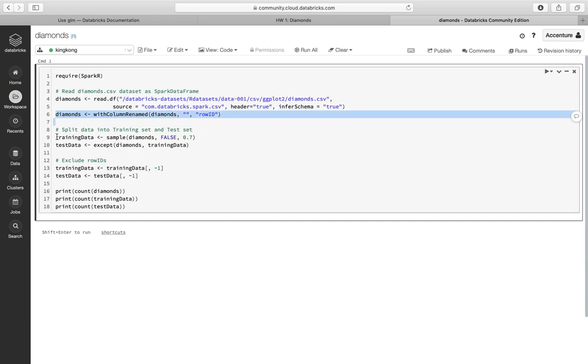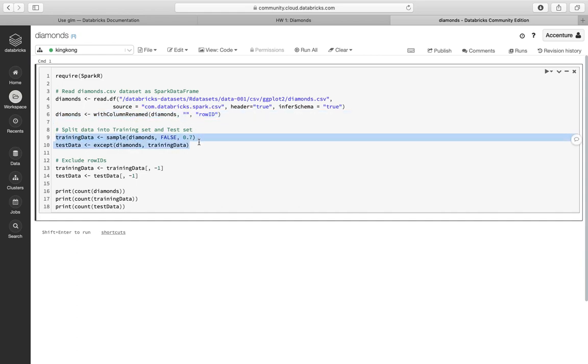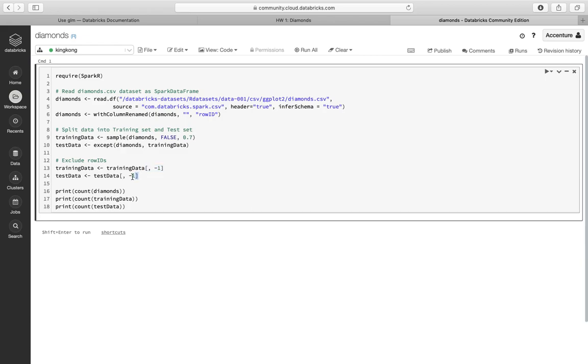After that we're gonna split it into train set and test set, and we're going to go to the row IDs by using the syntax minus one. So let's try to do it.